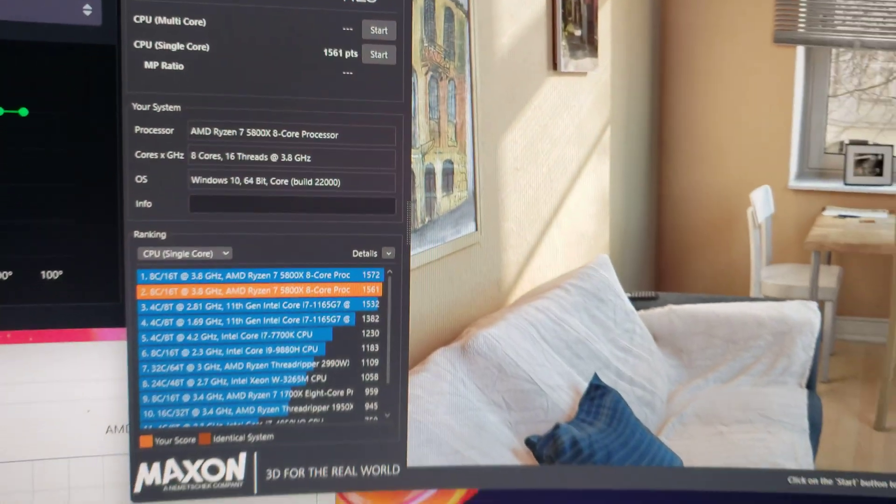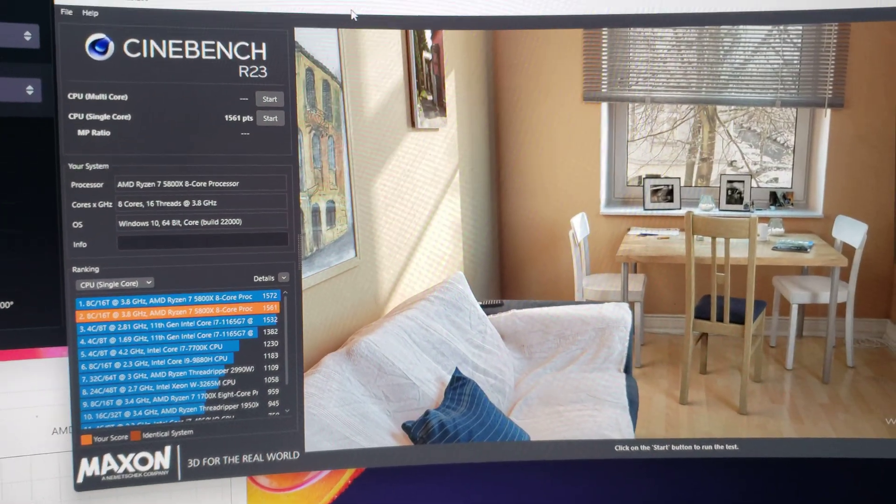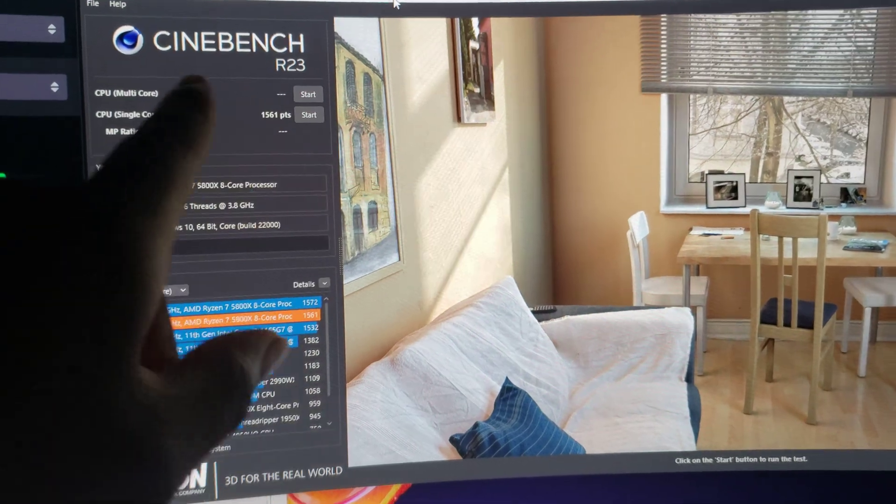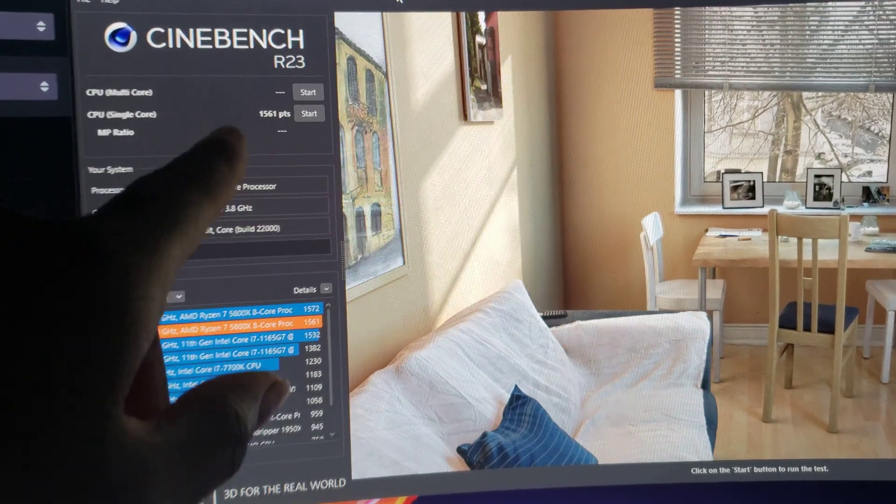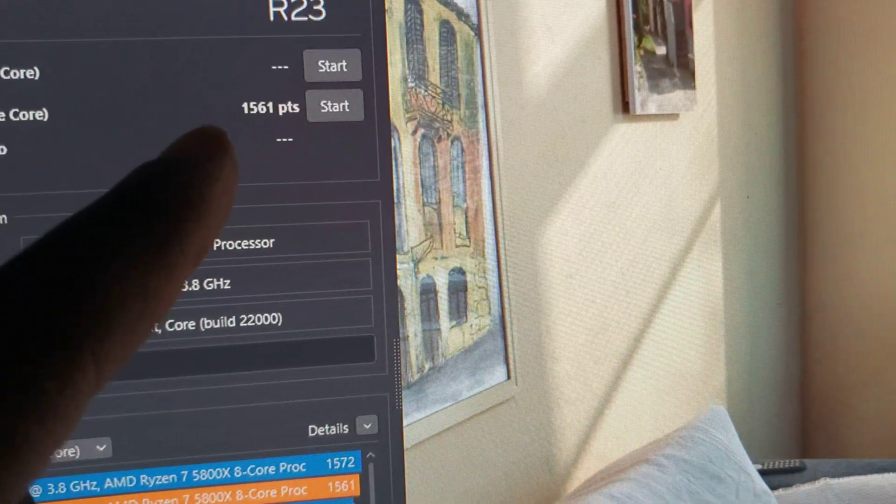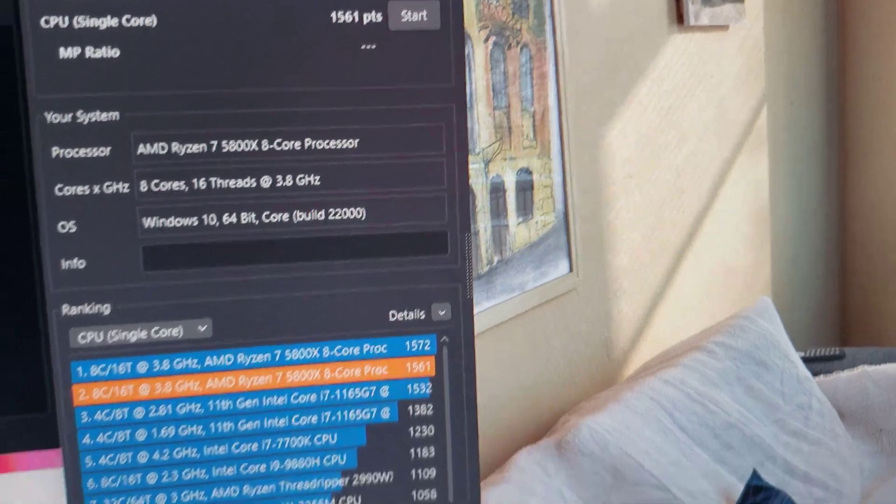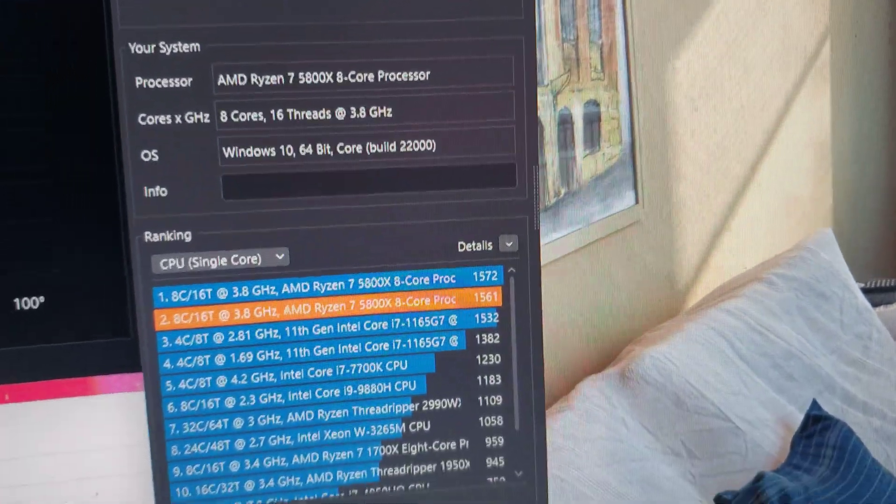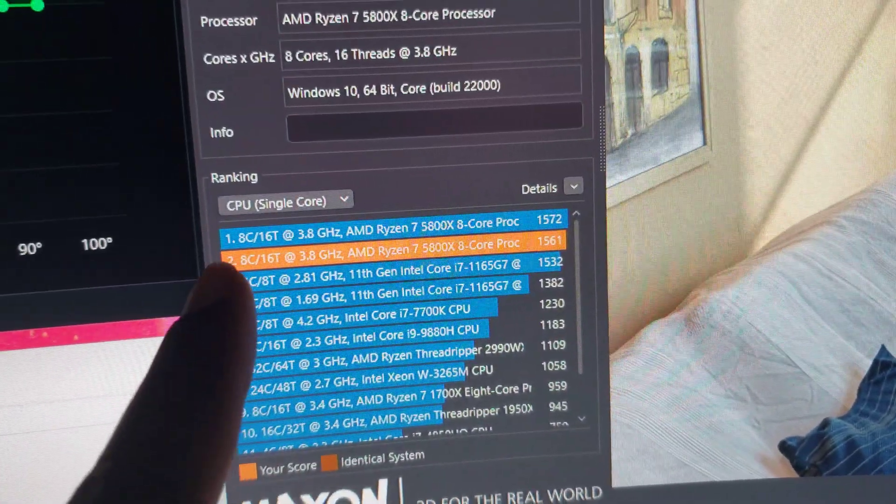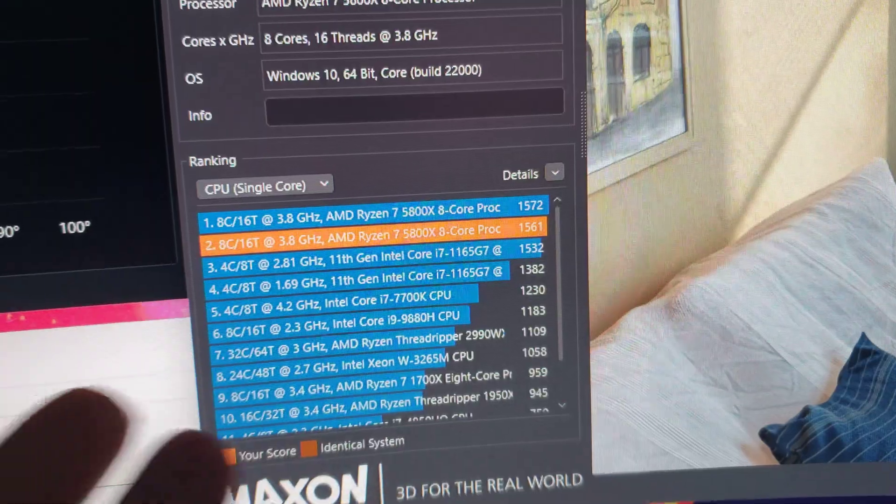So I just did a Cinebench test here. I did a single core test run, got about 1561 points. And to better guess, in this particular lineup I ranked number two. I'll take that for now.